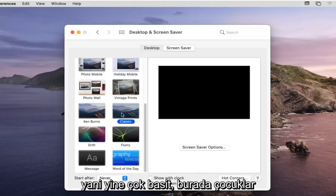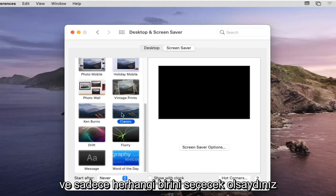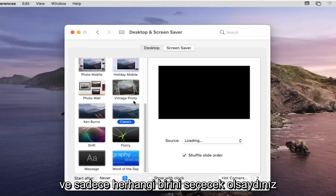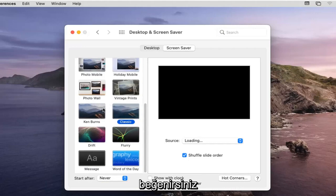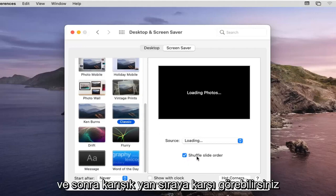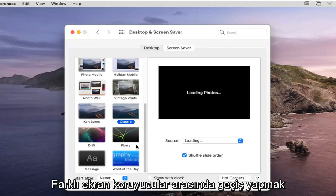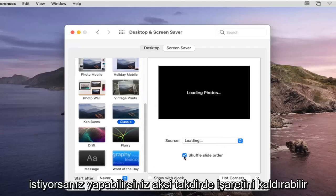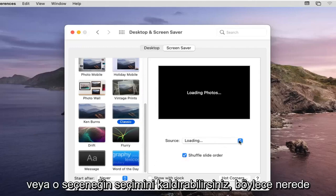So again very straightforward you guys and if you were to just select whatever one you like and then you can see where it says shuffle slide order you can, if you want to switch between different screensavers, or you can uncheck it or deselect that option there.